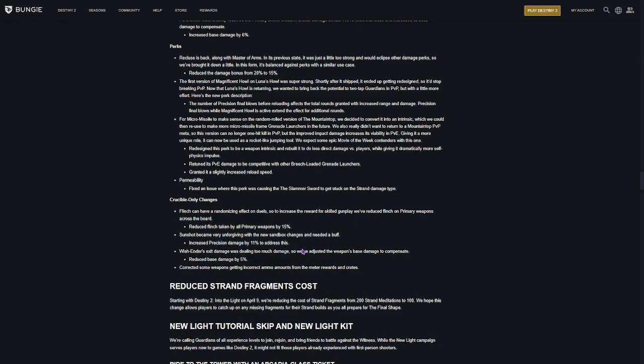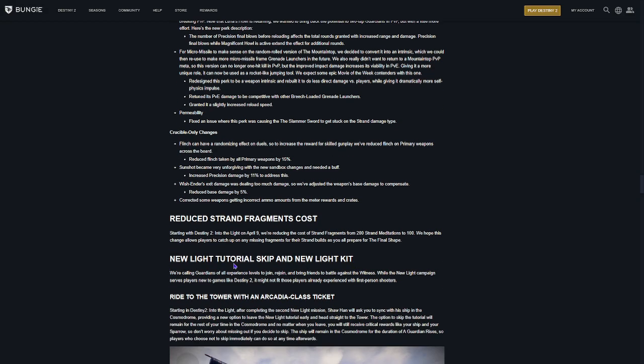Sunshot became unforgiving with the new Sandbox. Increased precision damage by 11% on Sunshot. Wish Ender's exit damage was dealing too much. So, we've adjusted the weapon's base damage to compensate. So, Wish Ender's getting another nerf. Okay.